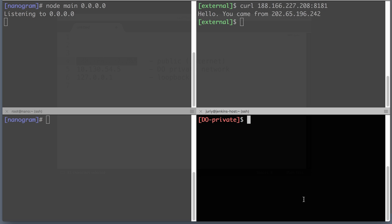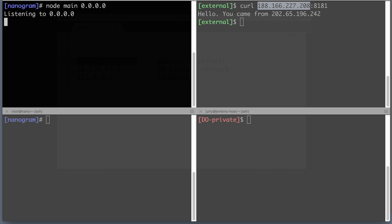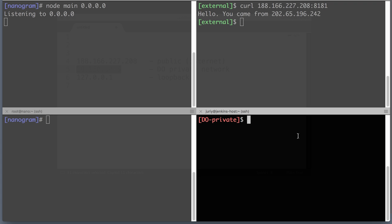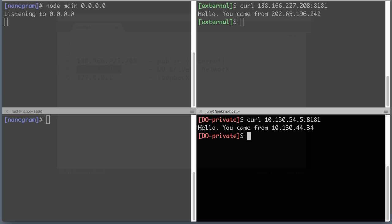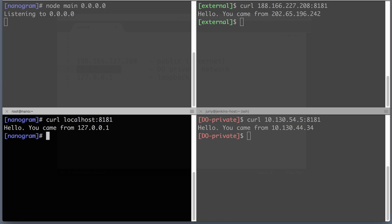From the DO private console, running curl with the 10.130 IP address and port 8181 — yes, it is still accessible. And obviously, if you try to do the same from localhost with 'curl localhost 8181', this will again work. So when bound to 0.0.0.0, the app is reachable from the internet, from the private network, and from localhost.